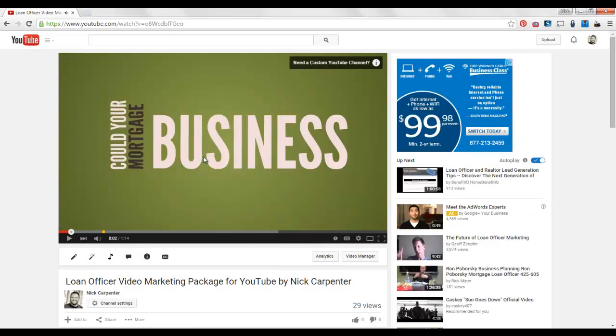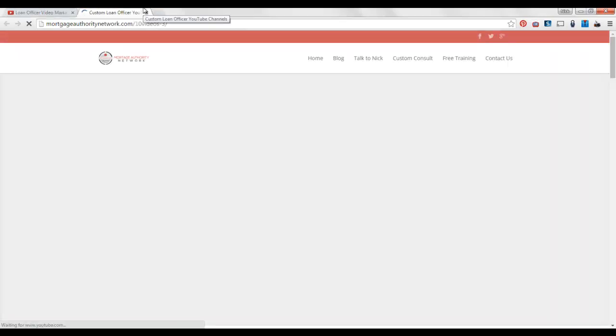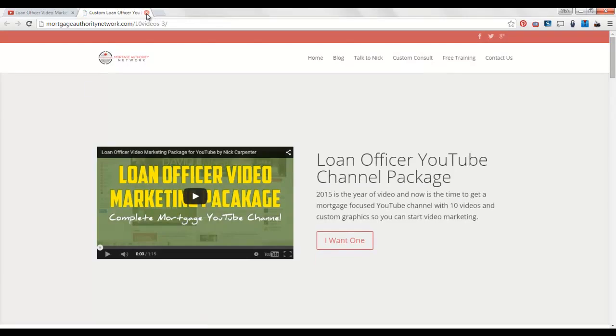See how it just puts the eye there for a second and then it pops up need a custom YouTube channel. They can click on that, and if they're interested they can click that and then they can go over to the website.